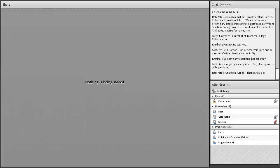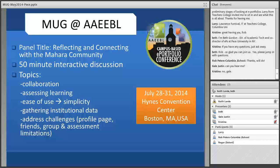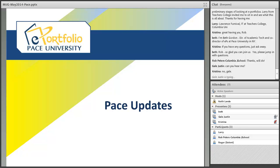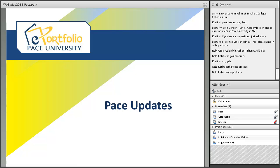Beth's slides are loaded up and she's next on the agenda, so she goes ahead while Gail gets set up. Beth says she'll share some PACE updates, which will cover a couple of the agenda topics. She's glad Roger is here too, because she found out the issues they've been facing aren't unique to PACE.